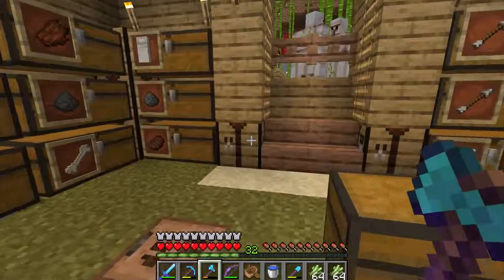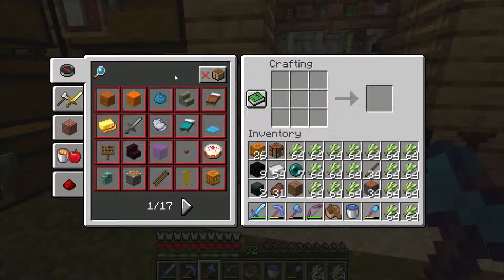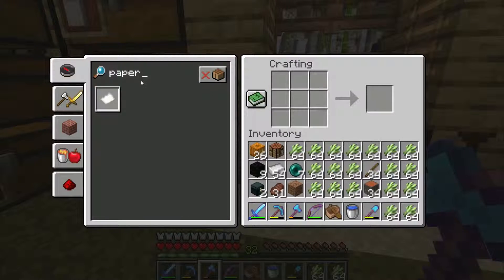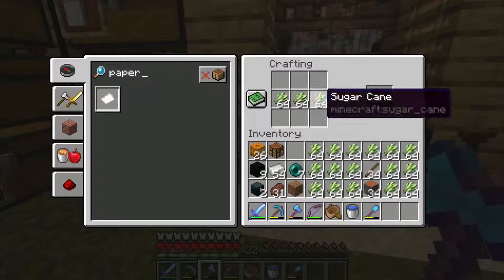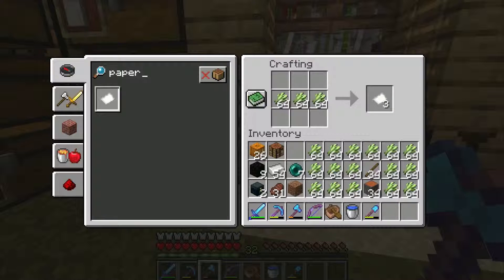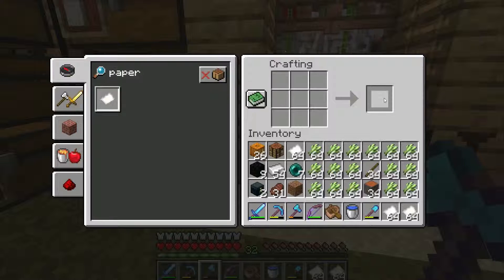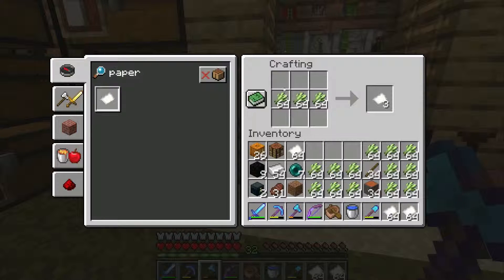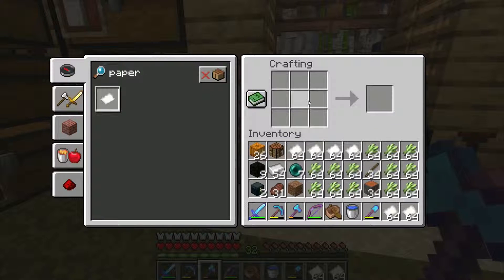We're going to use that to make some paper. One of the faster ways is to pull up the recipe book and type in the name. Then using the same left-click and shift, hold that and it will maximize the reagents on your crafting table. Shift and left-click again to collect your maximized product. This is a very fast way — you don't have to click and drag at all.